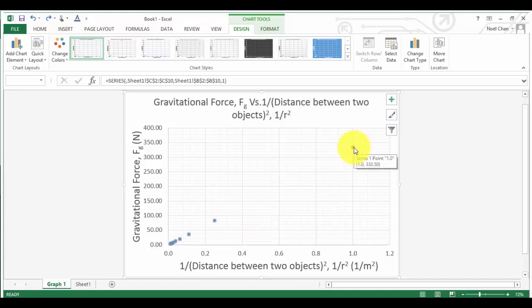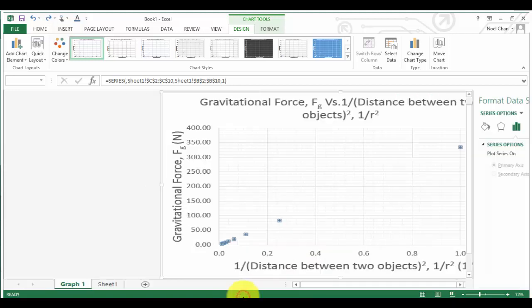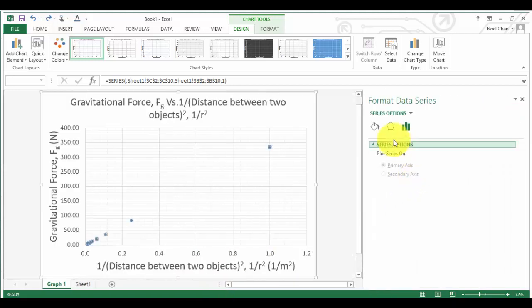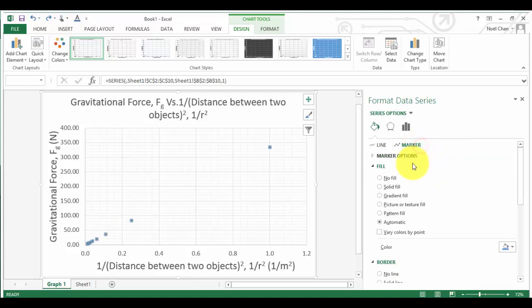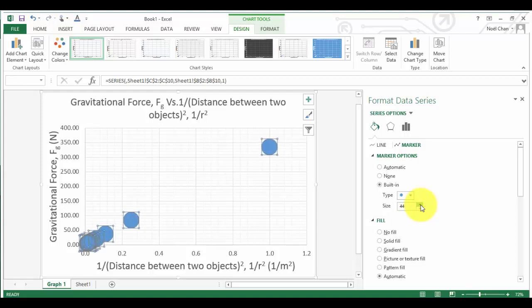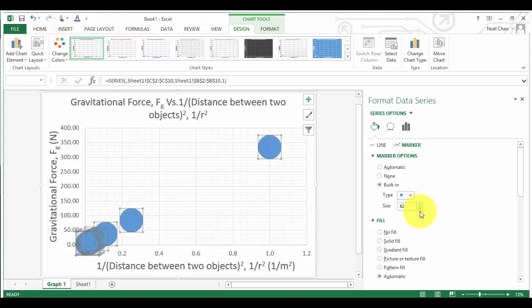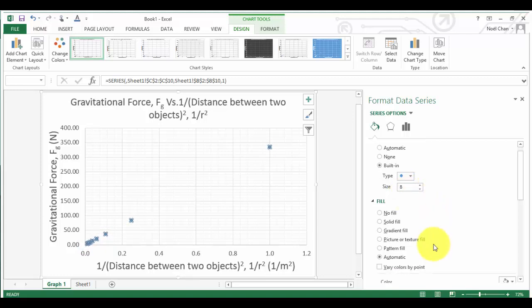So first of all, I'm just going to make these data points just a little bit bigger. I just right clicked over the data points and go to marker, marker options. I'm just going to make them a little bit bigger. You can actually grow them to massive data points like this, but obviously that would defeat the purpose of actually having a beautiful graph. So I would recommend if you're going to print this out, 8 is probably the max that you should go to.